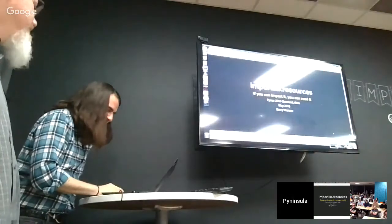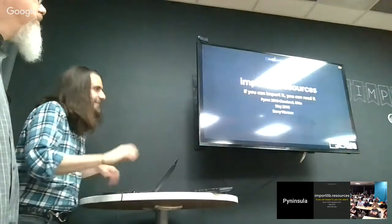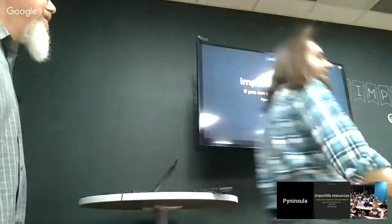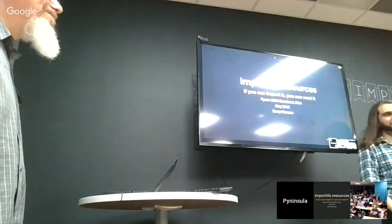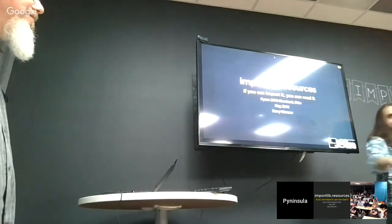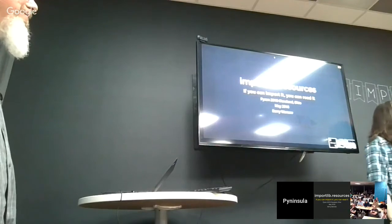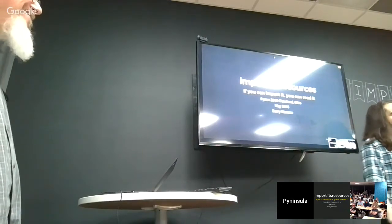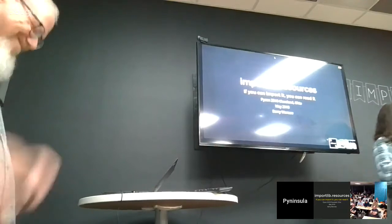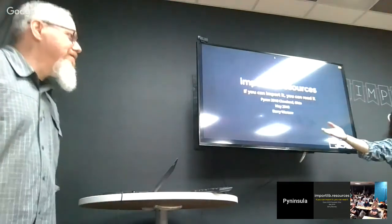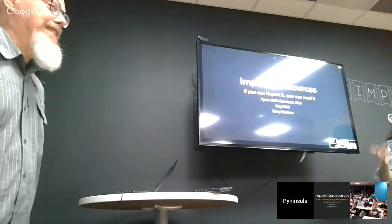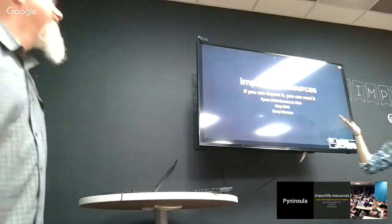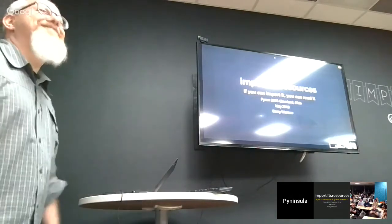Enough of this. Time for this. All right.